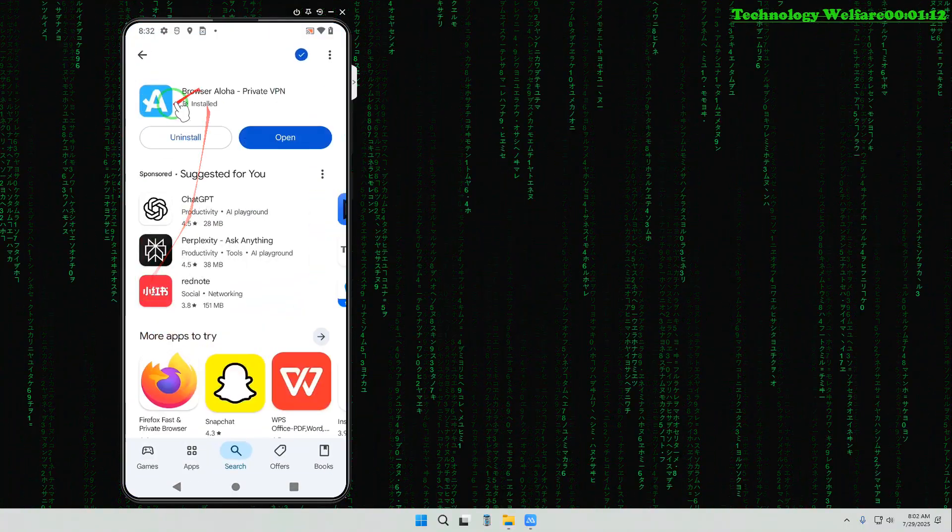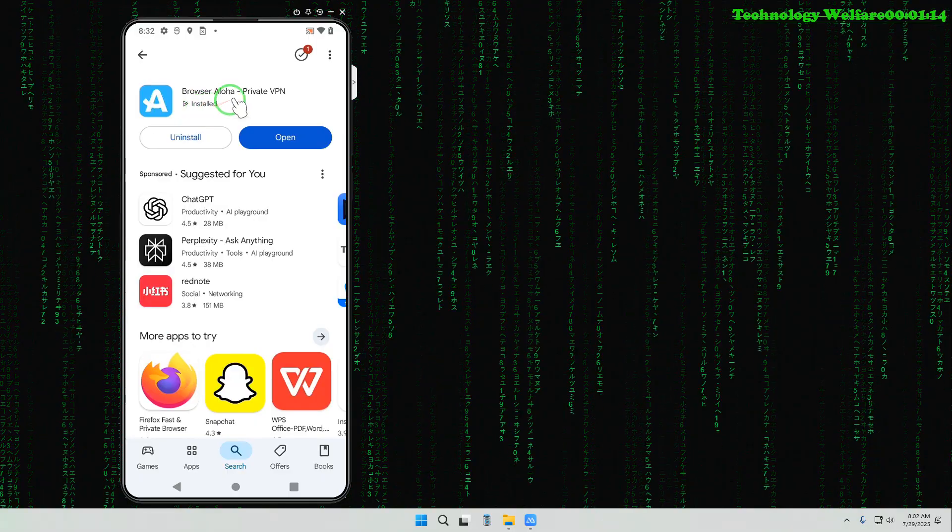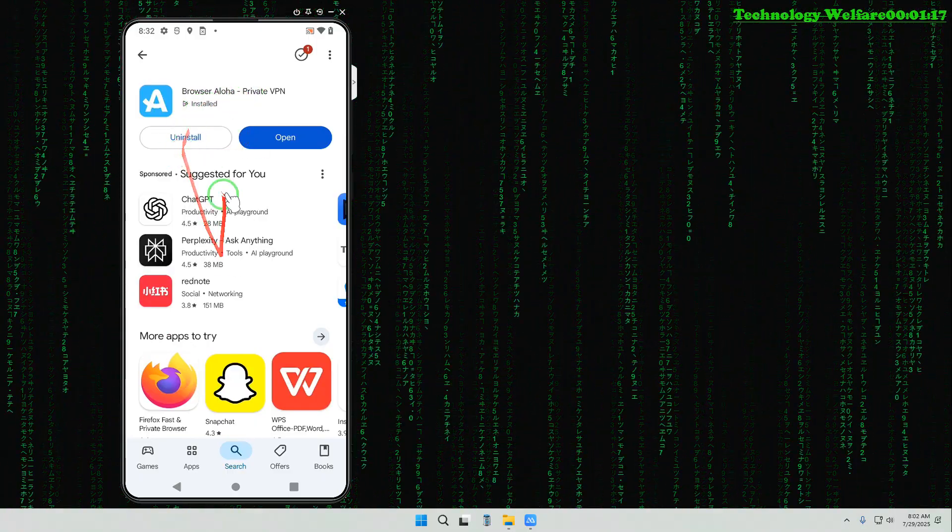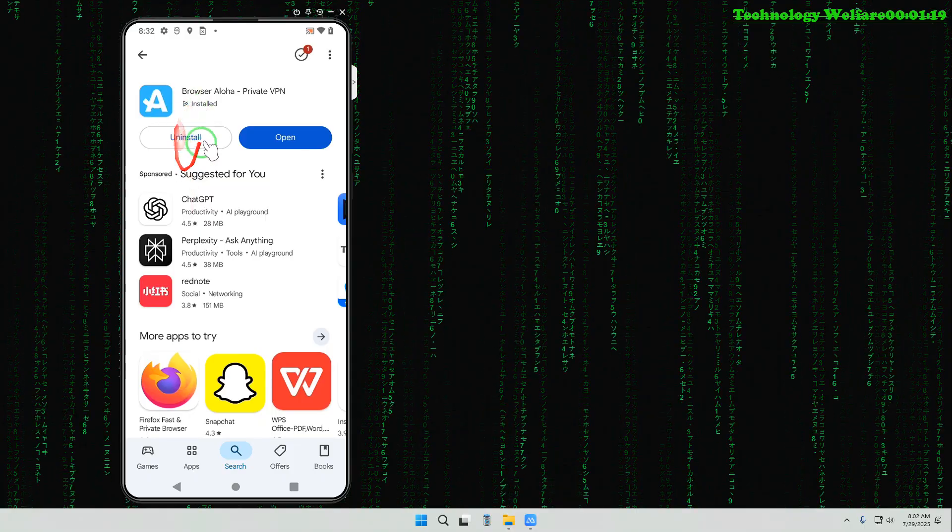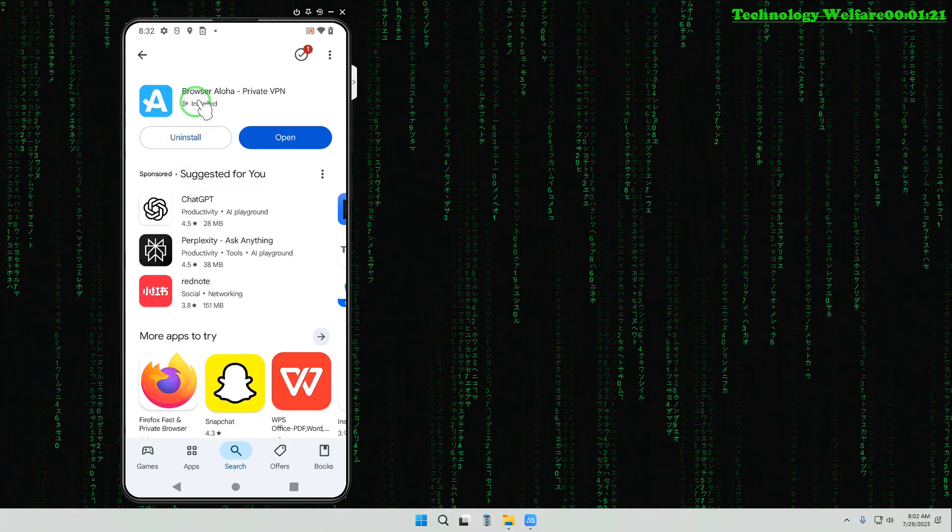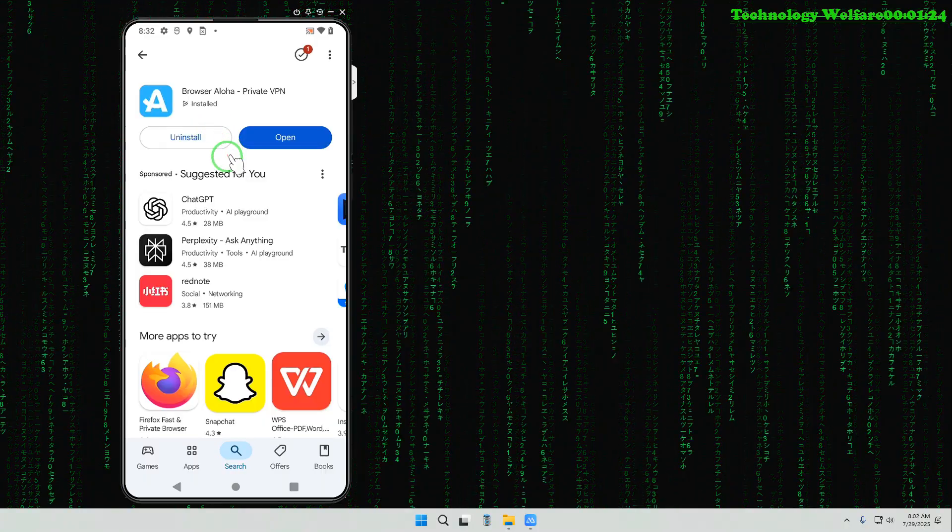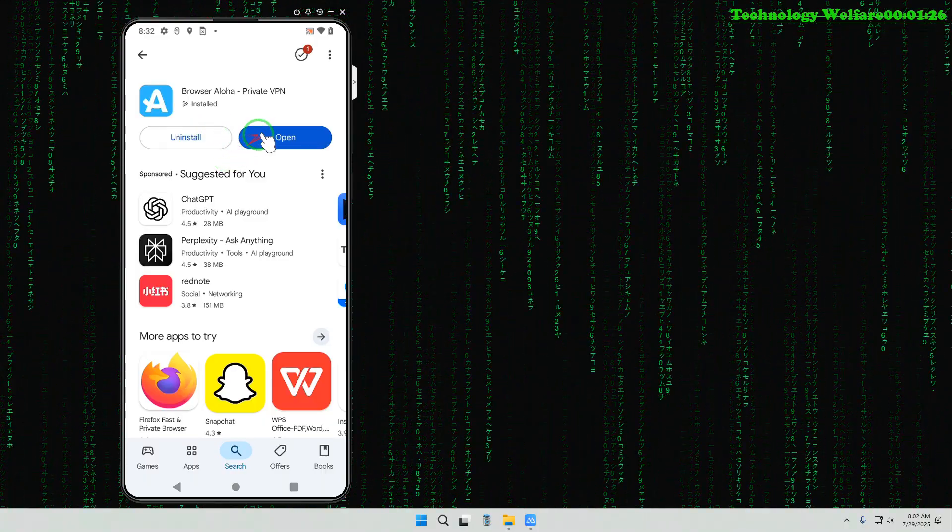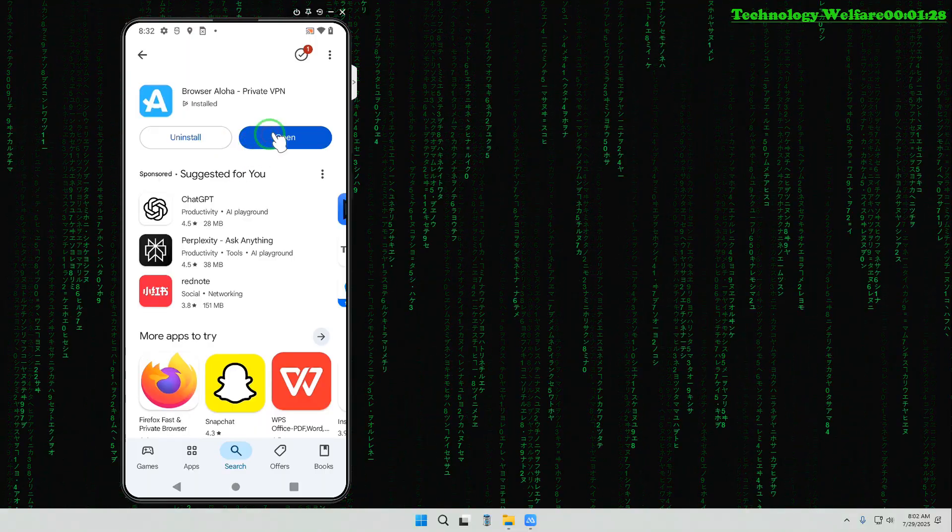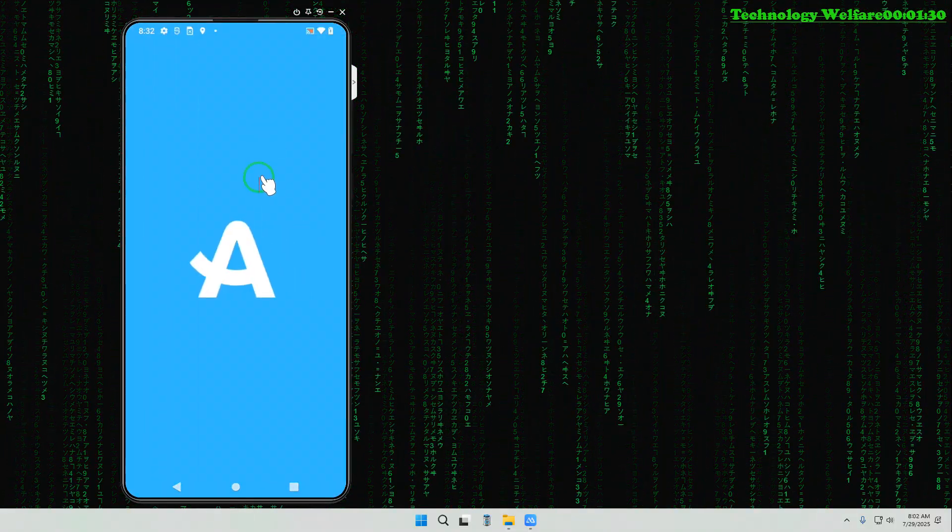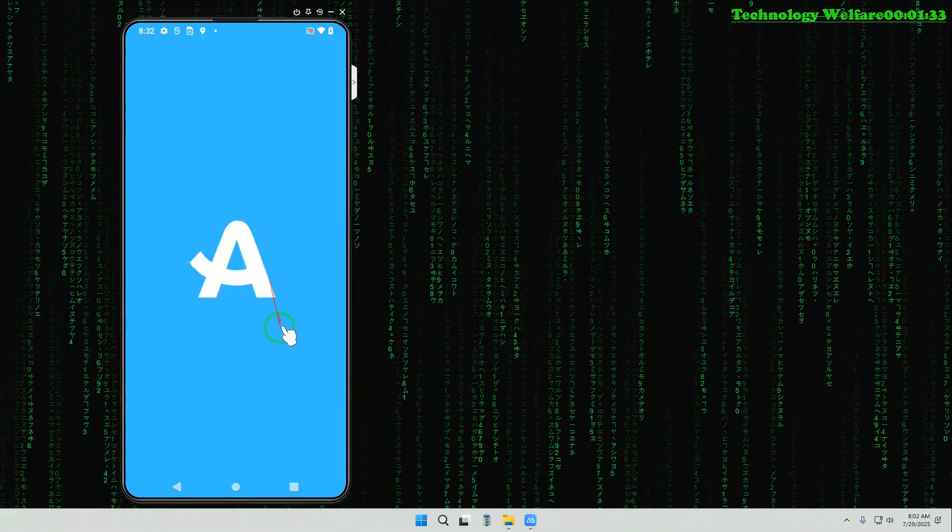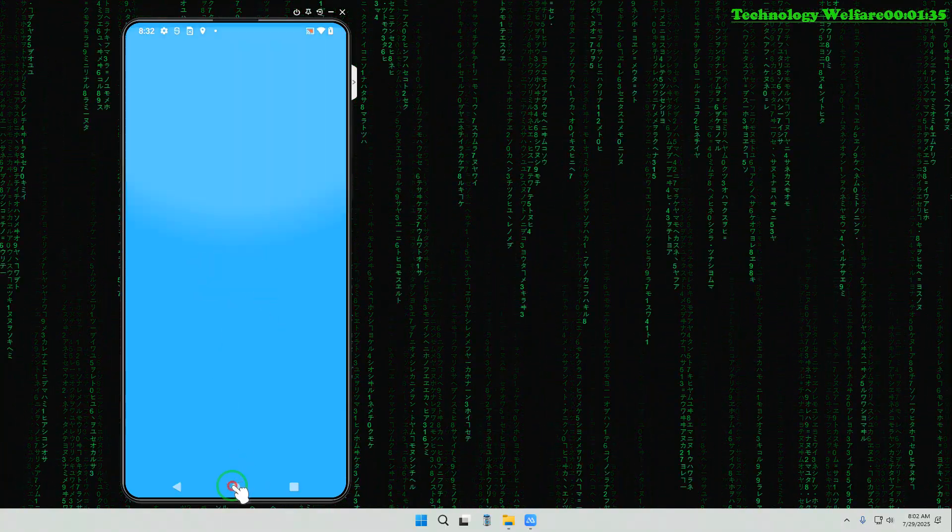We will click on here and go for installation. That is especially the Aloha browser. I have already installed it because the total size is approximately more than 130 MB. Now we will open it.